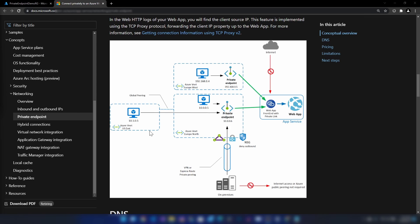Private endpoints are costly. Your application should be running on at least the premium tier, and the private endpoint itself will also cost you. When you enable private endpoints, public access to the app service will no longer be available — you will get a forbidden message when you access it through the public URL.